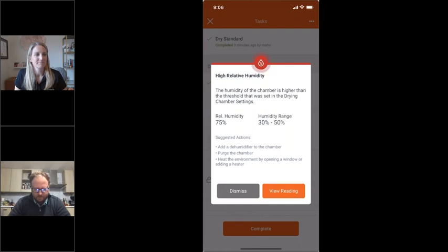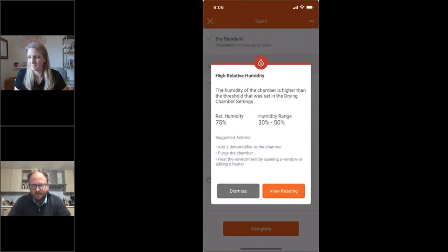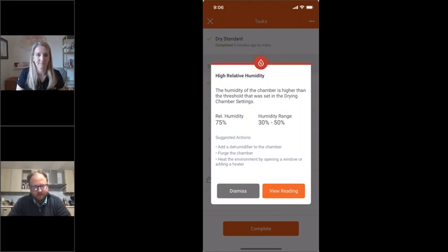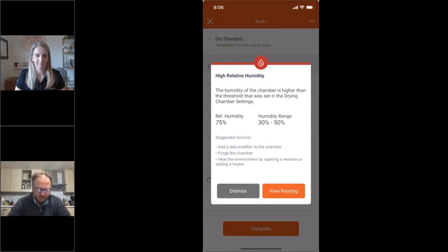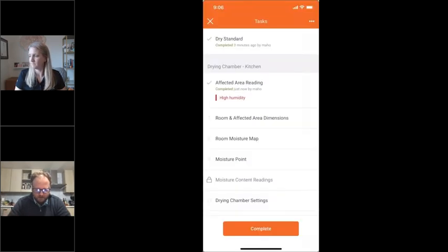Moving on — in the drying chamber section, you can quickly take an affected area reading. This is the air within the chamber. Typically people won't take an air reading in every room of the chamber — they'll pick one room and take one air reading. And look at that — we have an alert: there's high relative humidity in here. We've built an alert system into Hydro where, when someone takes a reading, we can pinpoint areas where the job might start to turn sideways and alert people while it's still a small issue, so they can address it before it becomes a big problem.